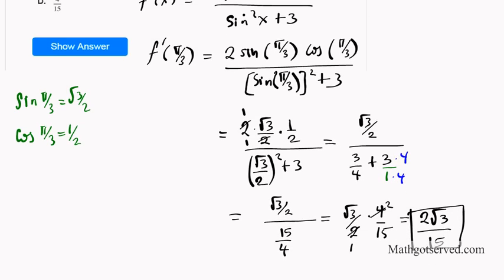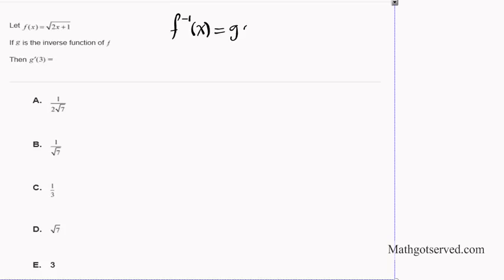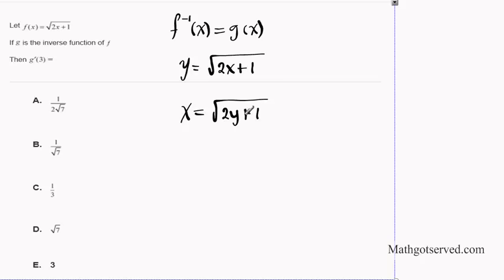Question number 3: if G is the inverse of F, find G'(3). First we find the inverse of F. Rewriting the function as y = √(2x + 1), to find the inverse we switch x and y: x = √(2y + 1). The input becomes the output and the output becomes the input. Solving for y gives the inverse F⁻¹(x), which equals G(x).